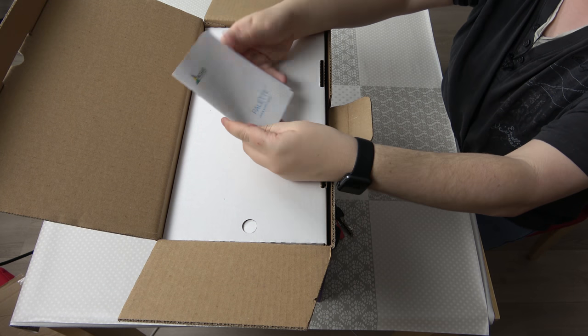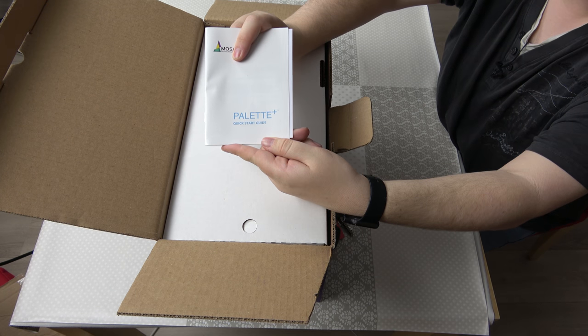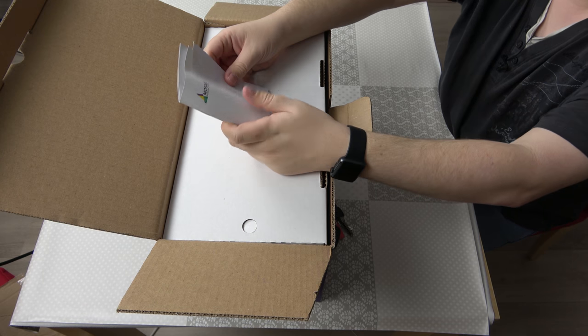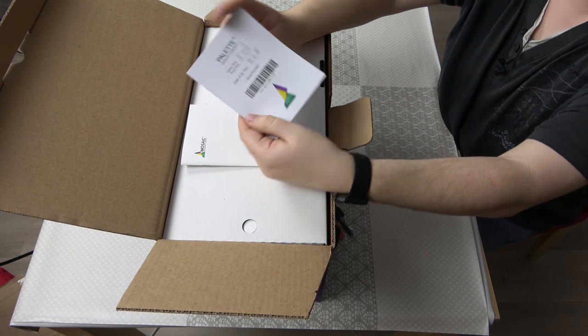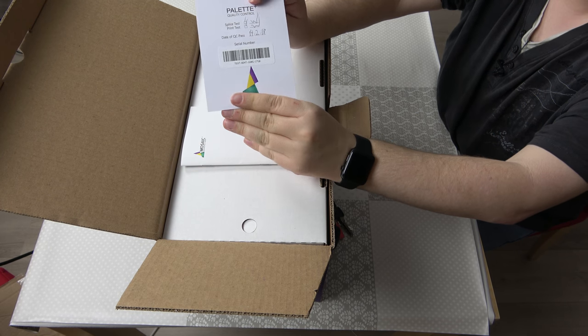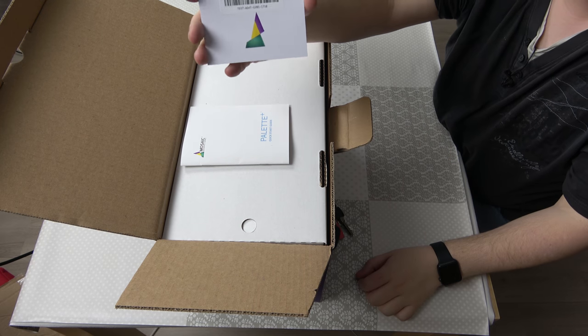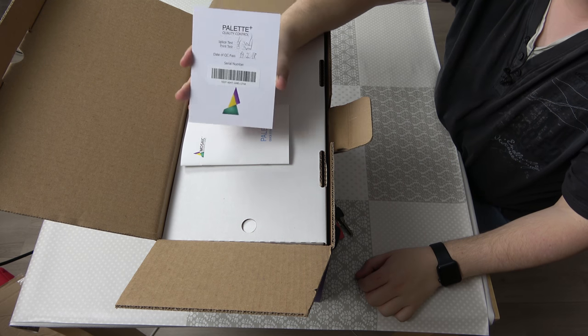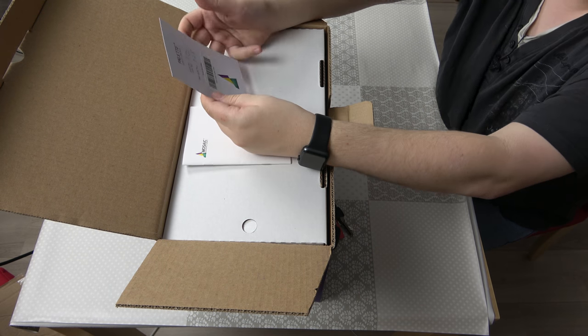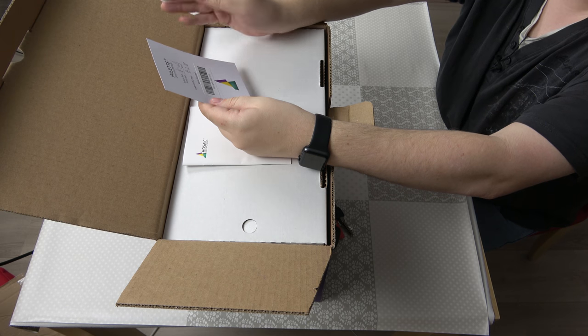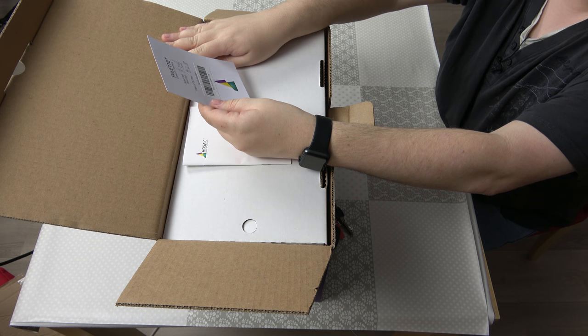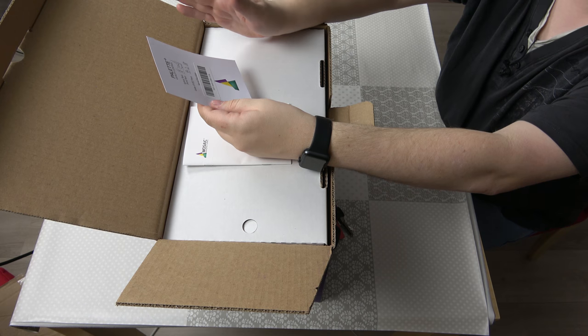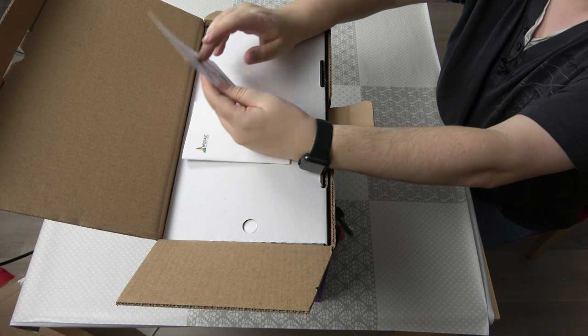The first thing we get here is a quick start guide. Within this quick start guide there is a nice piece of paper that explains that it's quality controlled. It did the splash test and it passed quality control on the 14th of February this year. It also has the serial number.